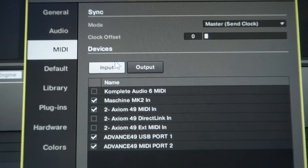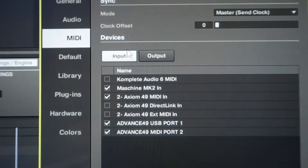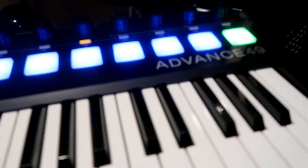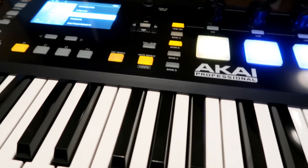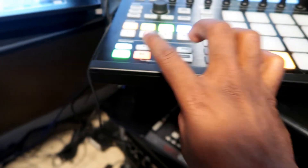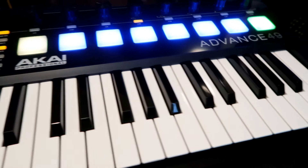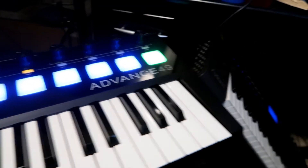Got VIP loaded, everything's good to go. I did have to go into my MIDI settings and check the Advanced 49 USB port one and Advanced MIDI port two. Also key to note: when you use the note repeat or the arpeggiator, it will actually record the MIDI notes into Maschine itself. So we're gonna hit record. Now I can play that back in Maschine — and it actually recorded. I had to show this. I know some people had some questions about that. So the arpeggiator and note repeat does work.